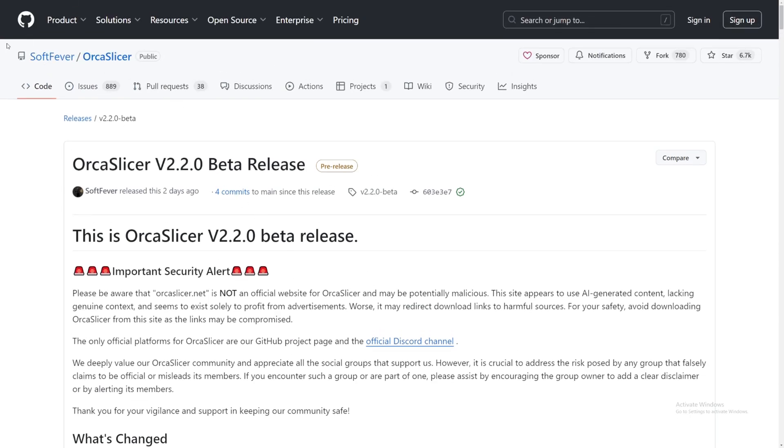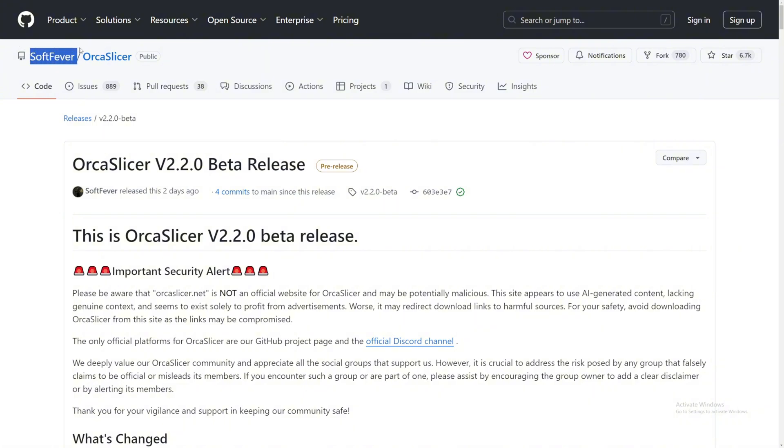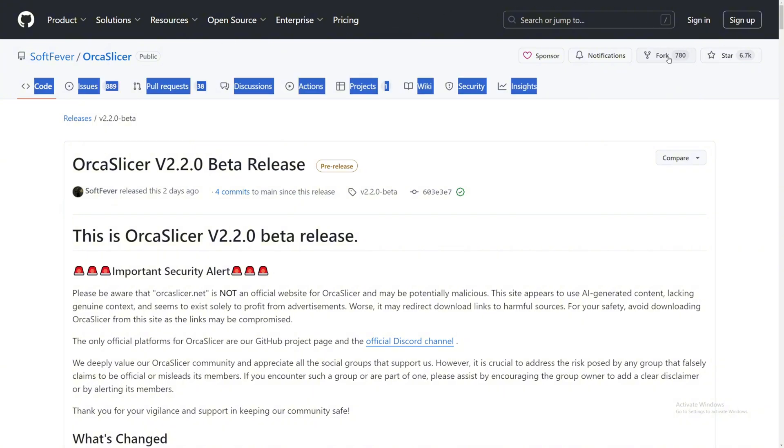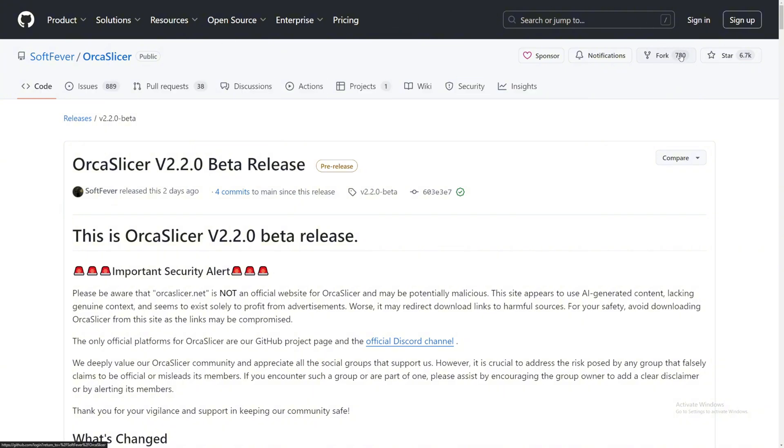Even if you go to GitHub and you see OrcaSlicer, that might not be the official one. So there are a couple things you can check. It's from SoftFever. People can just create the same name as SoftFever, so the first thing is check SoftFever and OrcaSlicer and it's public, and you will know that it's the official one. If you look over here, it has 780 forks and 6.7 thousand stars.